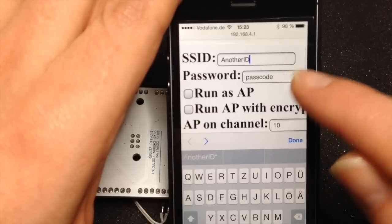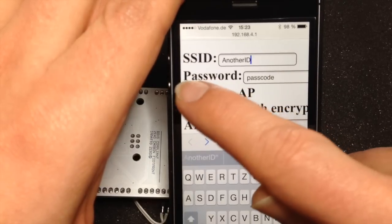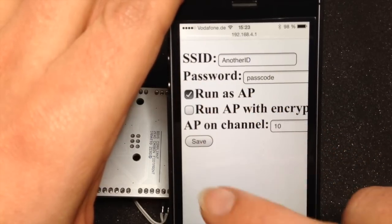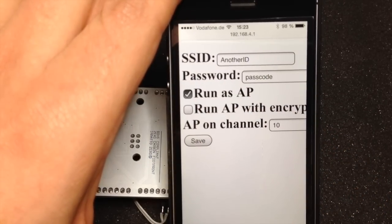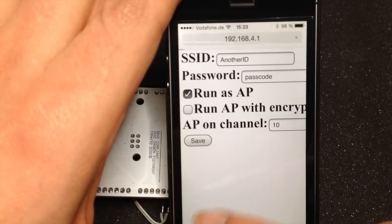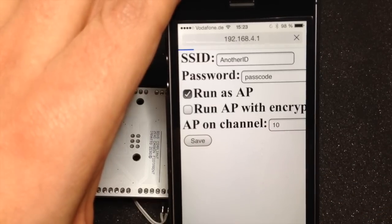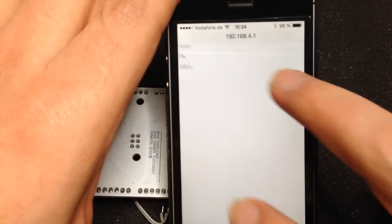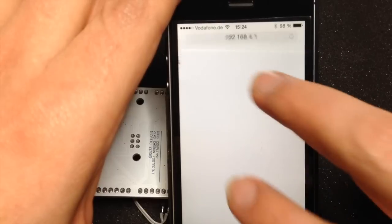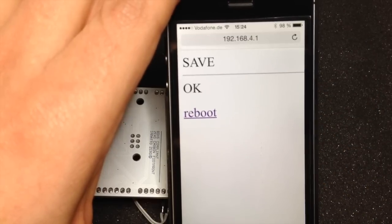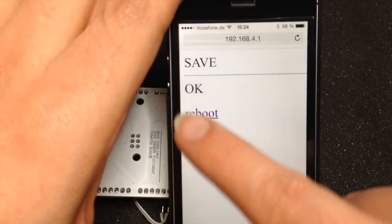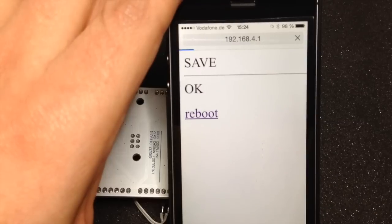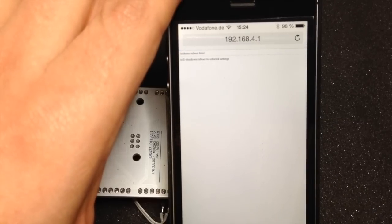Let's just change this. We'll be running it as an access point but without encryption, so everybody can join. It'll save it to EEPROM, I can reboot the device.